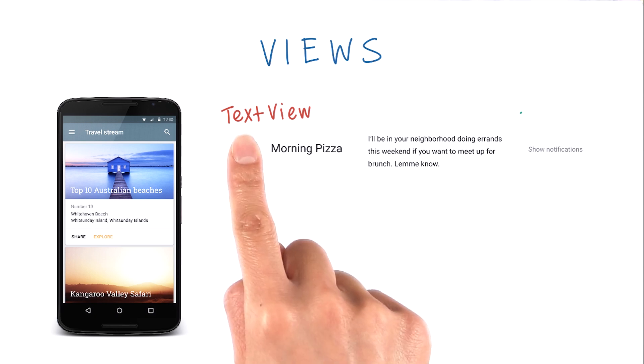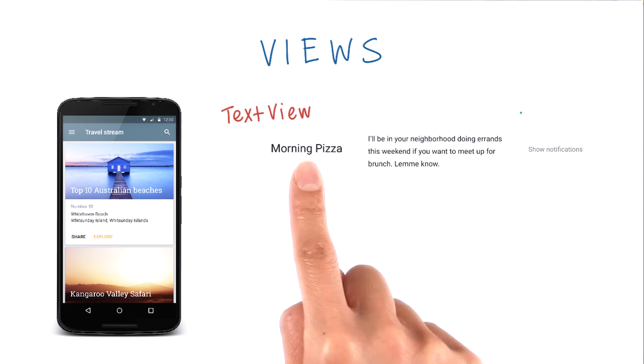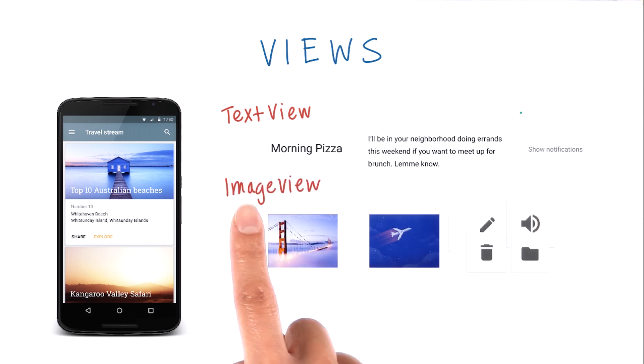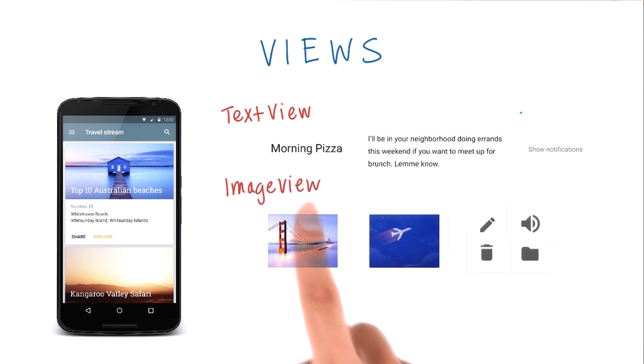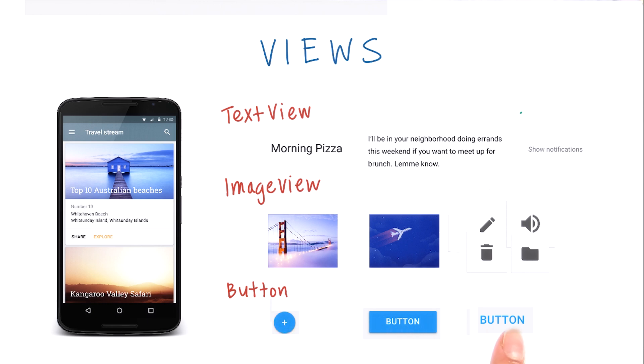A view that shows text is called a TextView. Here are some examples. A view that shows an image is called an ImageView, and these are some examples. A view that shows a button is called, well, a Button, and these are some examples.